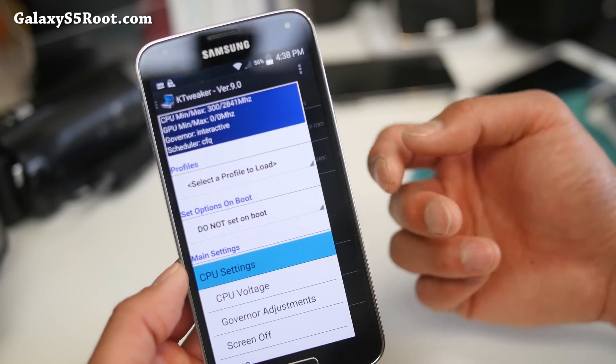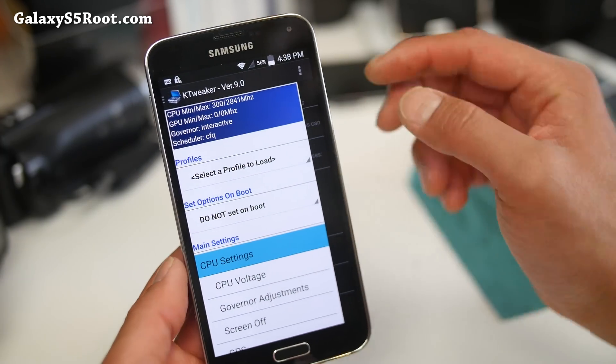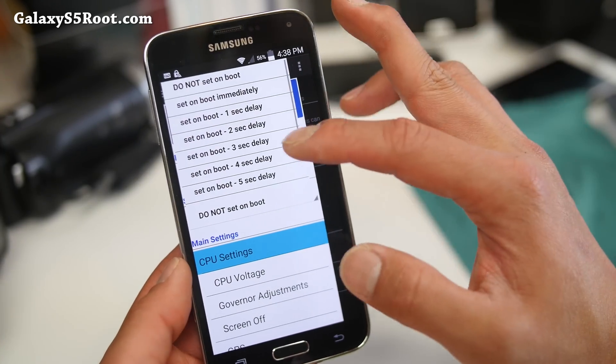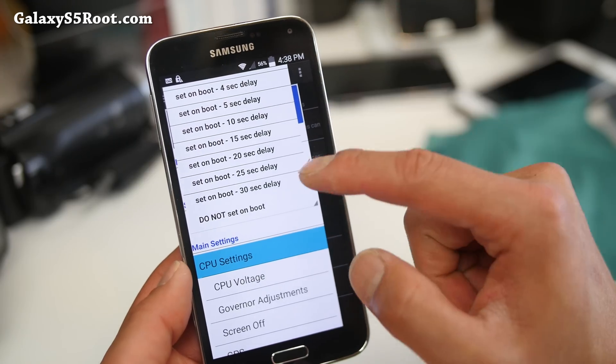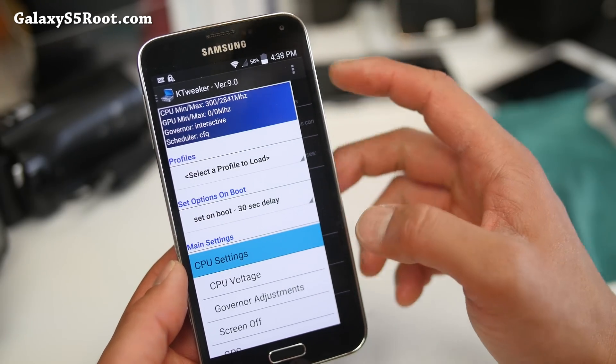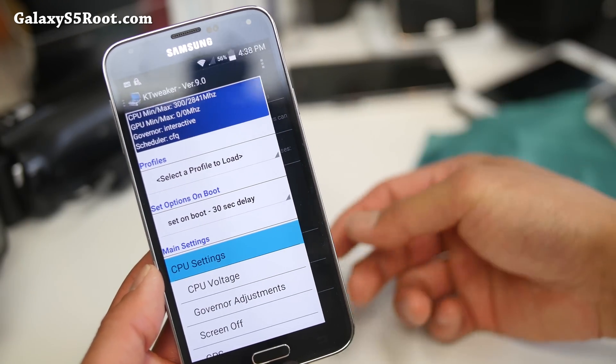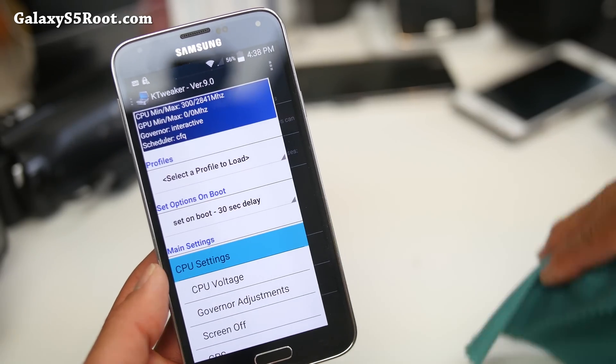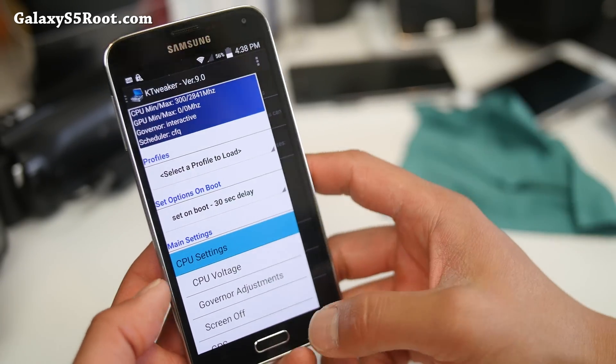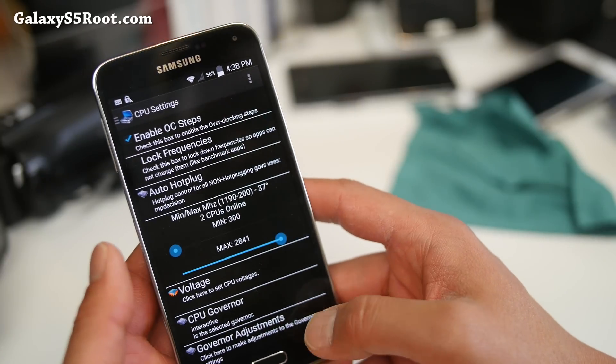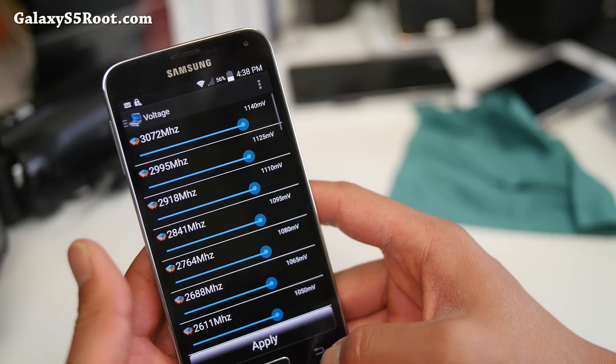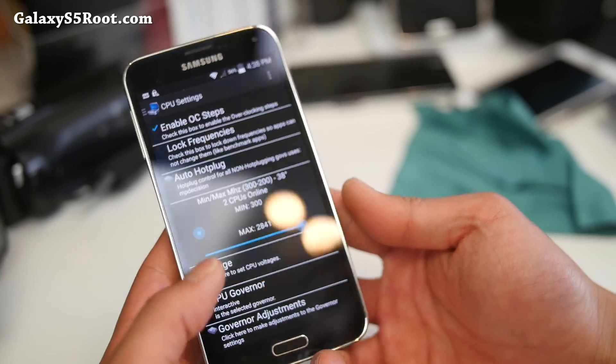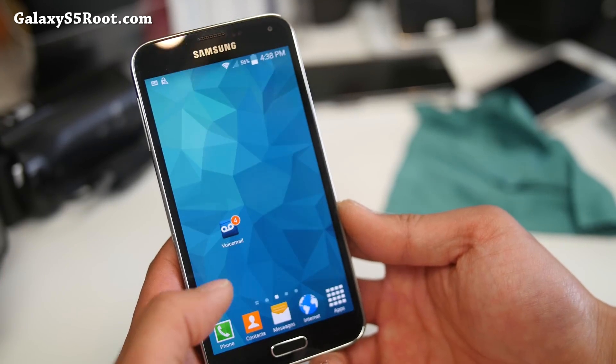And also if you want to set it on boot, so when you reboot it will overclock automatically, you can set this to, I recommend 30 seconds. That way if you actually overclock it too much and your phone starts rebooting, you have 30 seconds to get back into K-Tweaker and adjust that. As far as voltage, I didn't actually have to mess with much. So 2.841 is my recommended.